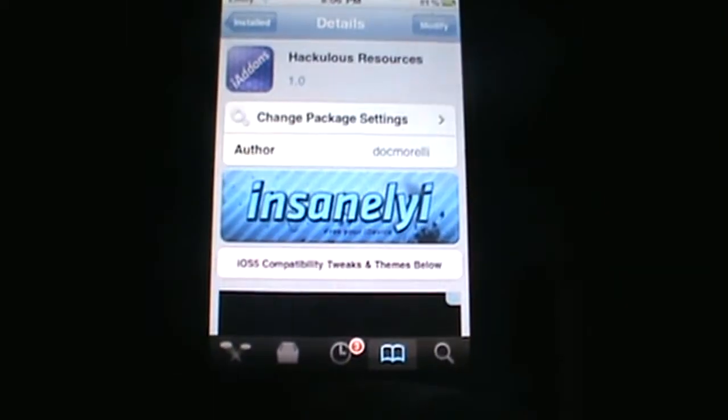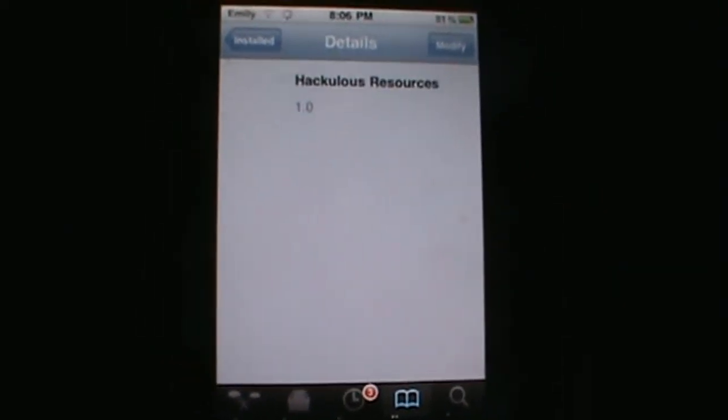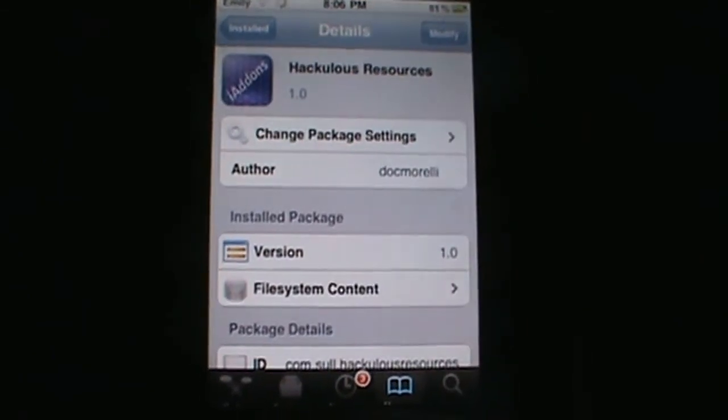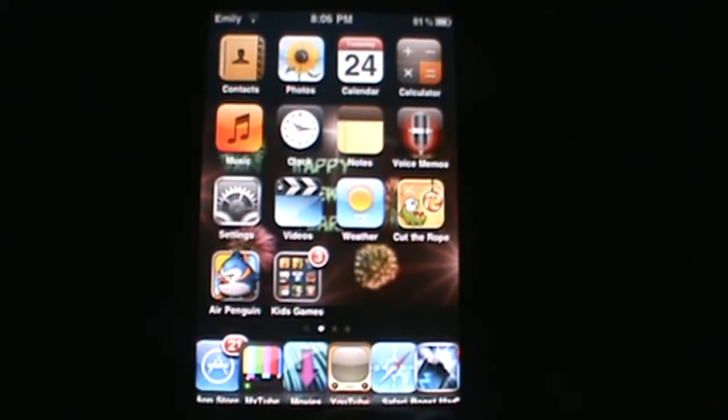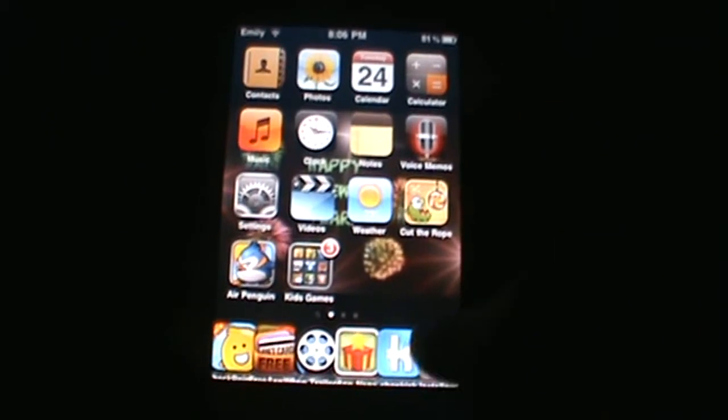Alright, so once it's done downloading, go ahead and return to Cydia or respring your springboard if necessary. But once you're done with that, you can go ahead and go to the home screen and go into install list and start downloading the files to get your free apps.